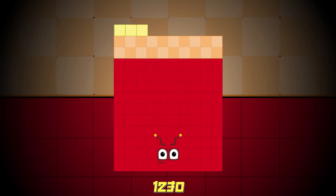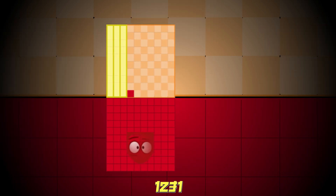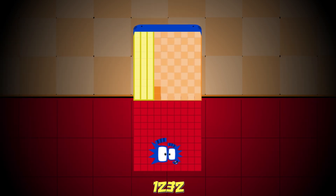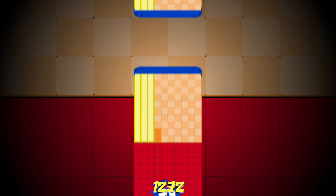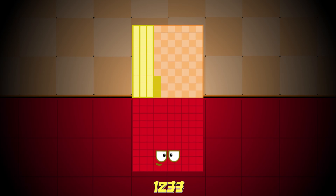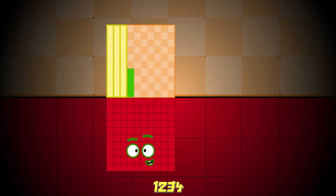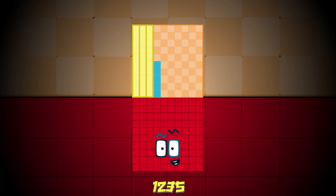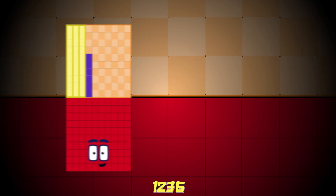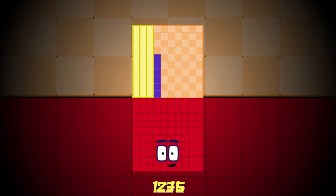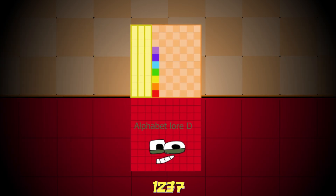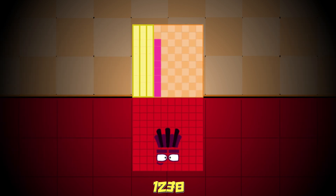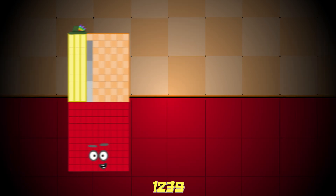1230, 1231, 1232, 1233, 1234, 1235, 1236, 1237, 1238, 1239.